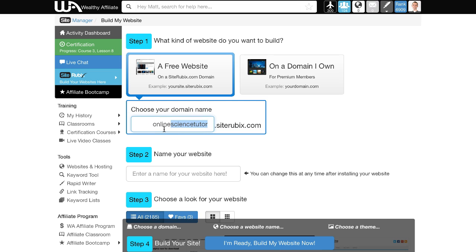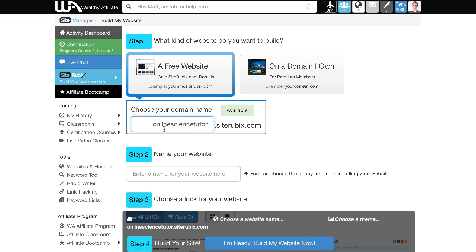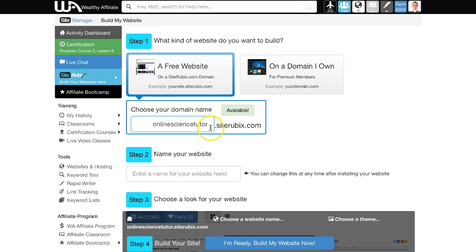For example, you might choose onlinesciencetutor.siterubix.com. The green button shows it's available. If someone's already taken this domain name, it would show up red, and you'd need to choose something else that's available.